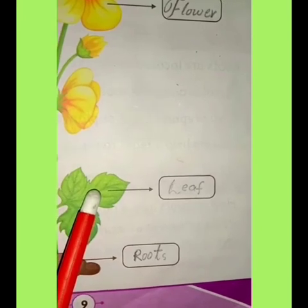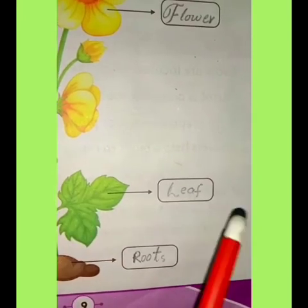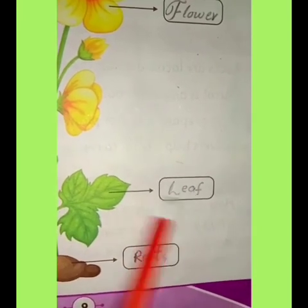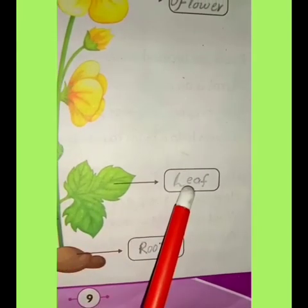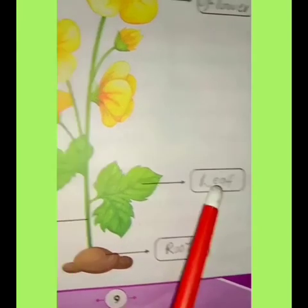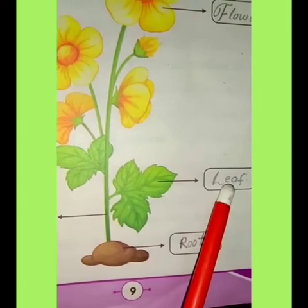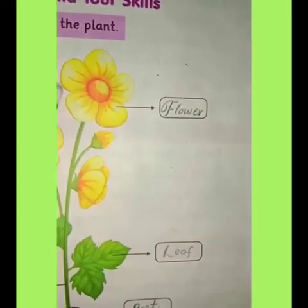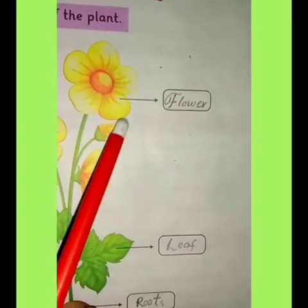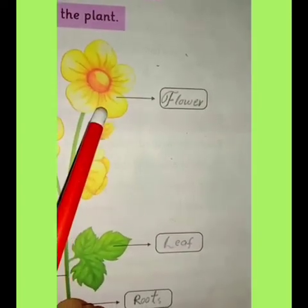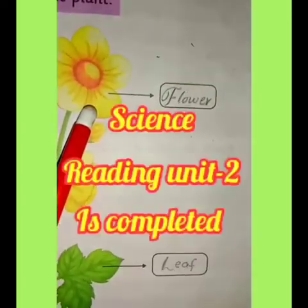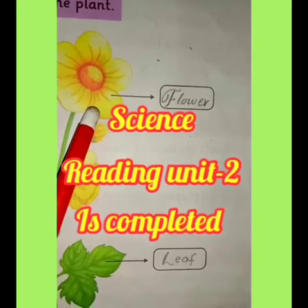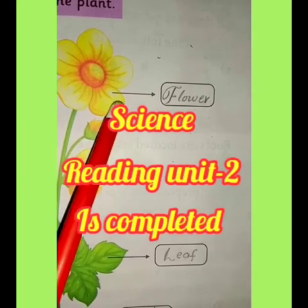The third part of the plant is the leaf. Then, the last part is the flower. So we have labelled all the parts of the plant: root, stem, leaf, and flower.